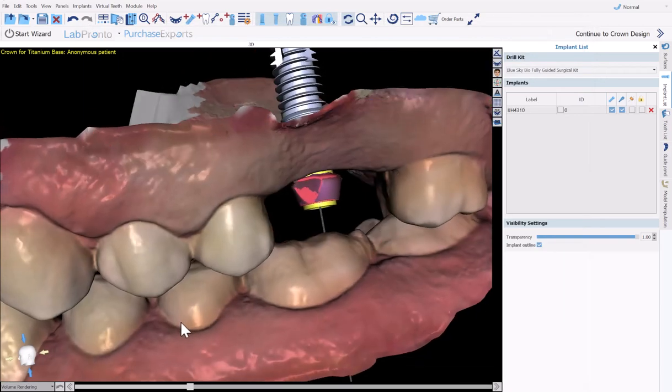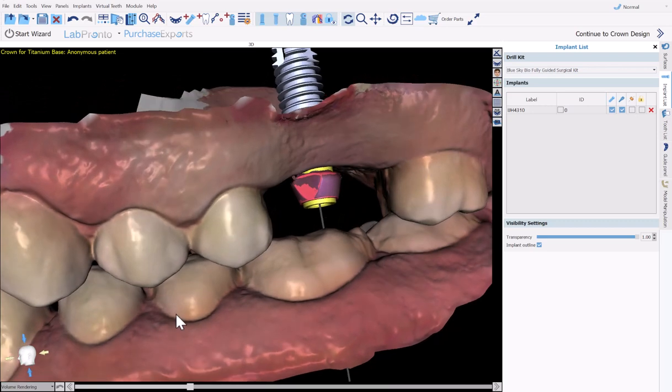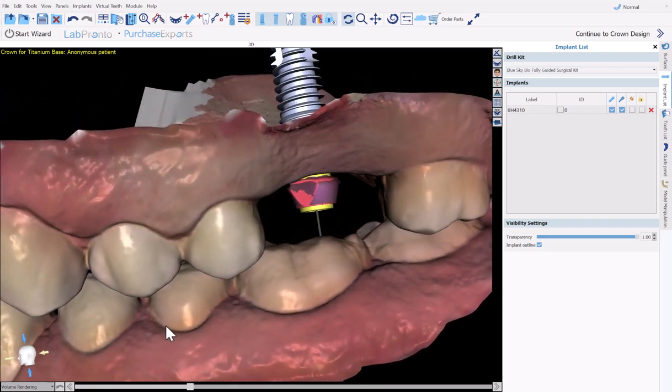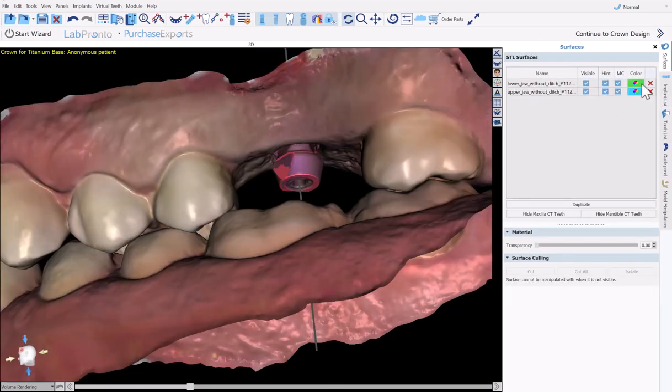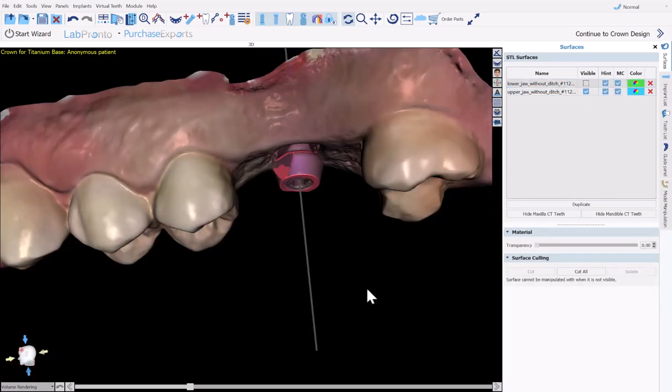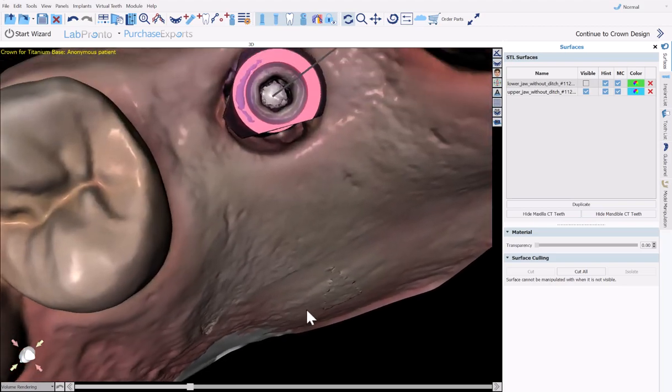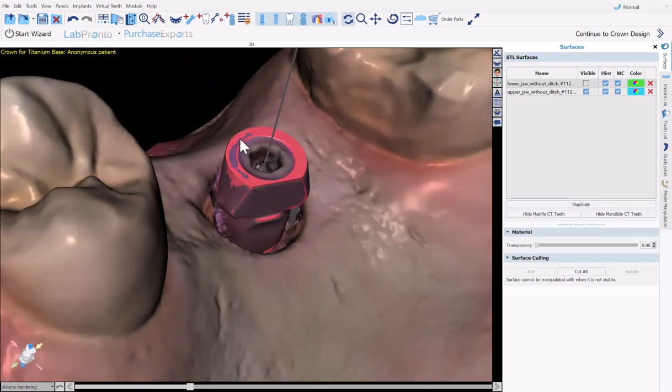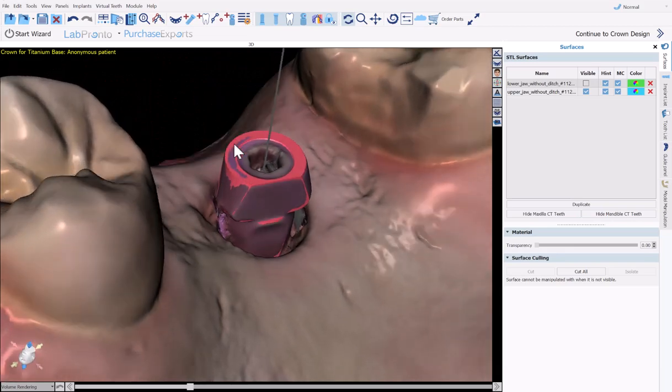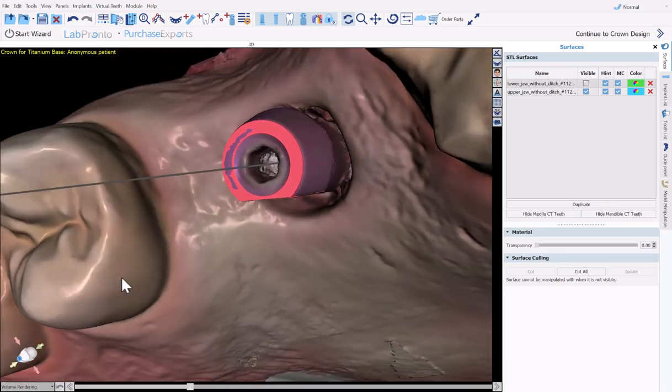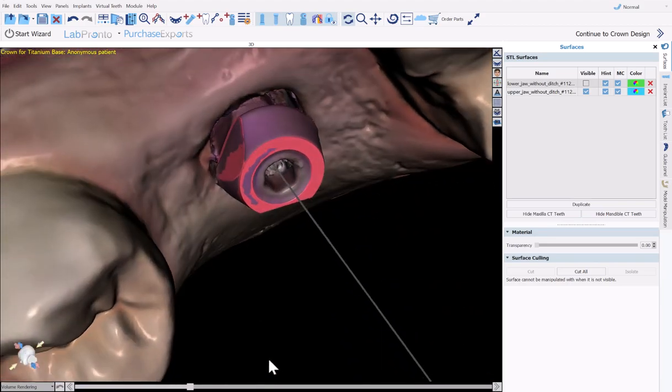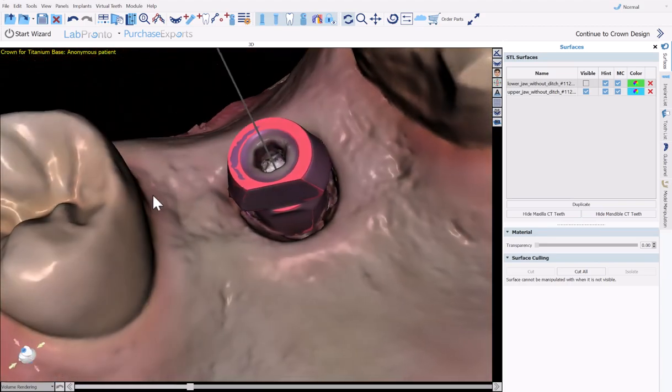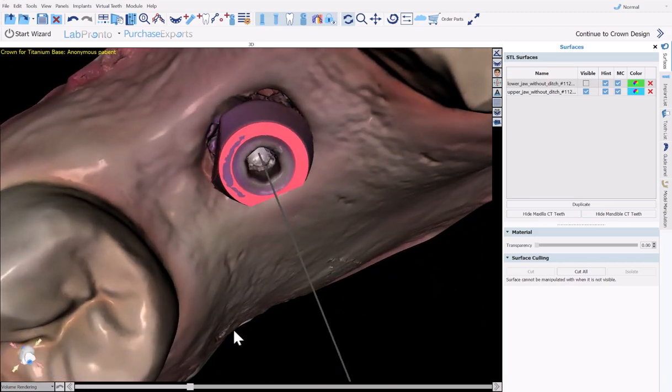We can now see that the scan body has been aligned to the scan body from the scan, and the abutment and the implant has been added as well. If we hide the implant and the abutment, and turn off our opposing arch, we could see the alignment of the scan body from the library to the scan body in the scan.